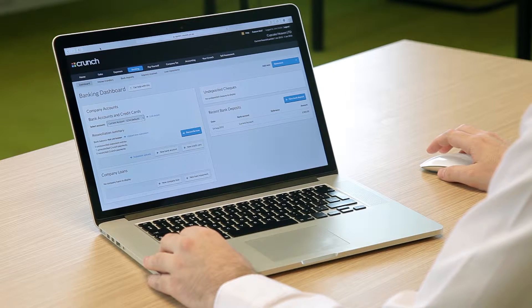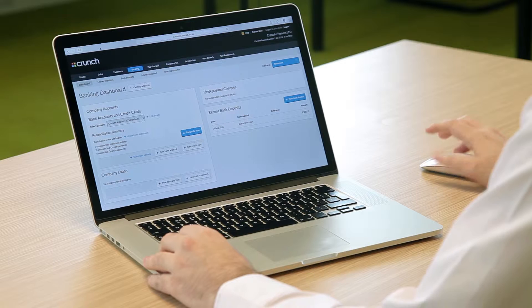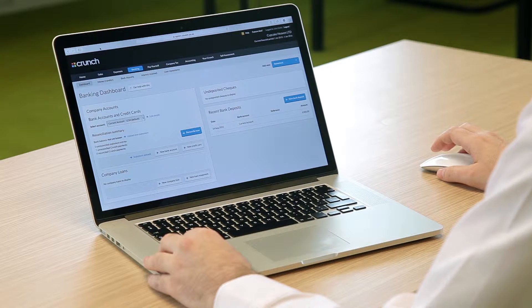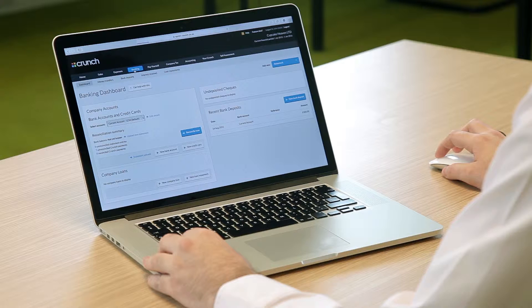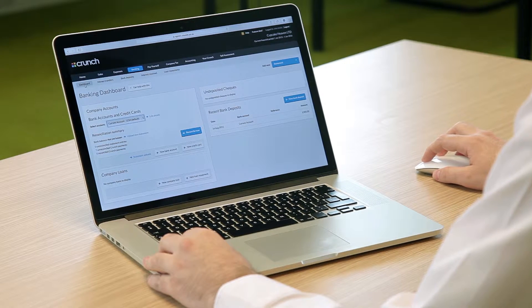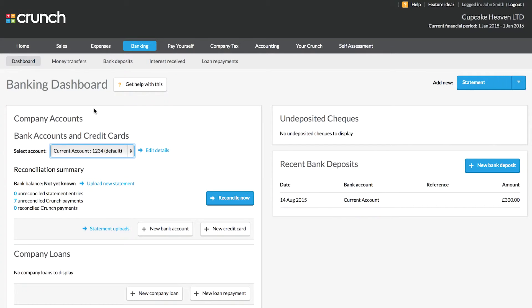Once you're logged into your Crunch account, the first thing you want to do is add your business bank account. If you haven't done so yet, navigate over to the Banking tab, and on the Banking tab dashboard, if you want to add a new bank account, click on the plus New Bank Account button.